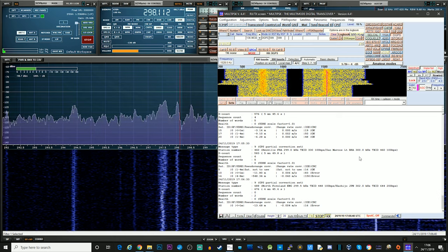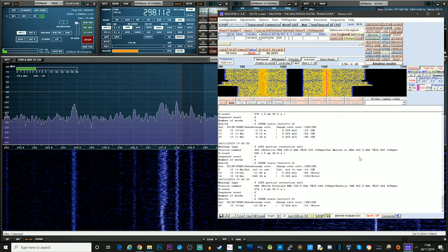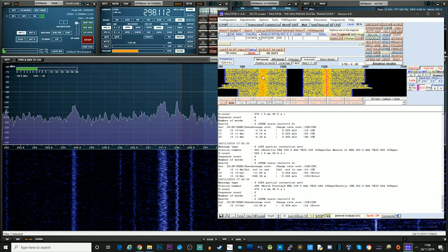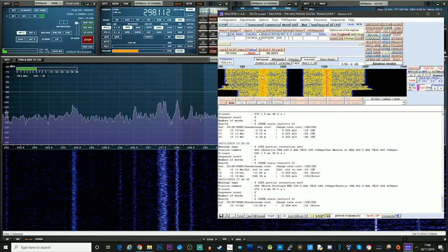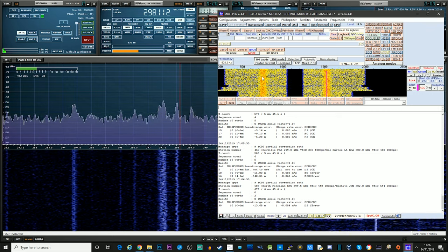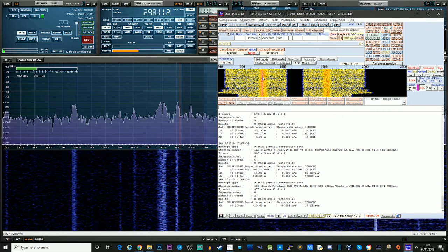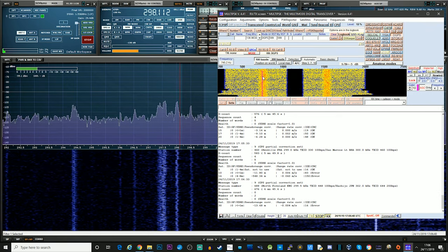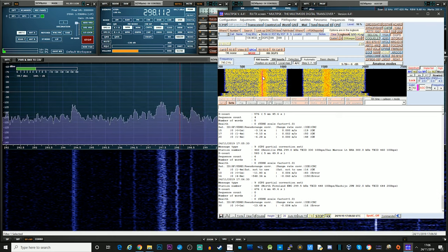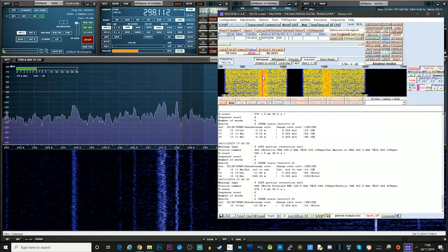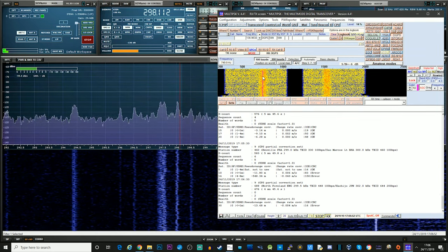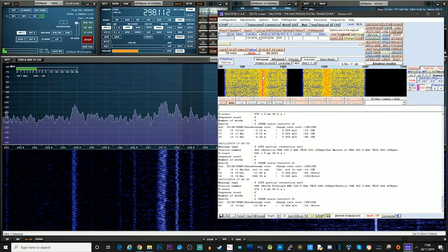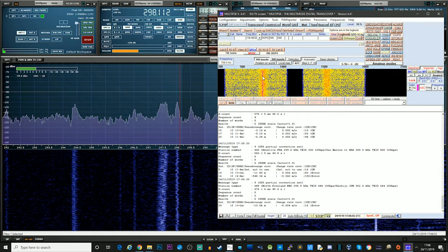So here's another one. This one is North Foreland on 299.5 kHz. Obviously, I'm slightly off because I'm on upper sideband.